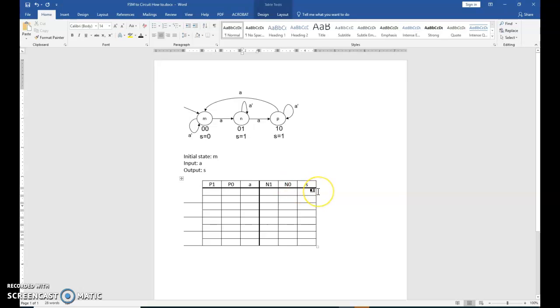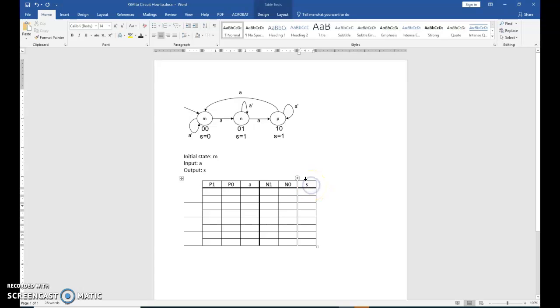The right-hand columns on your truth table represent the next state. Again, next state 1 represents the left bit. Next state 0 represents the right bit. And your output, external output, is S. You may have more. We've seen situations where that is the case. And then you would just have a column per output.